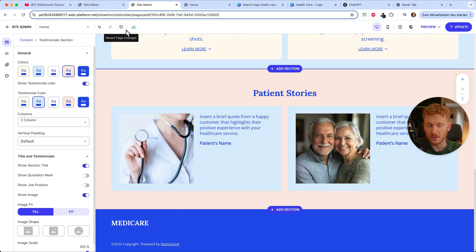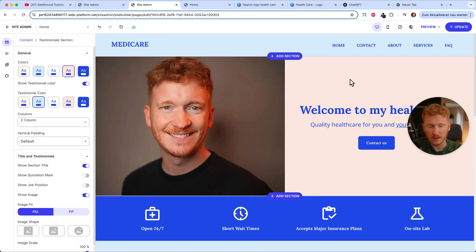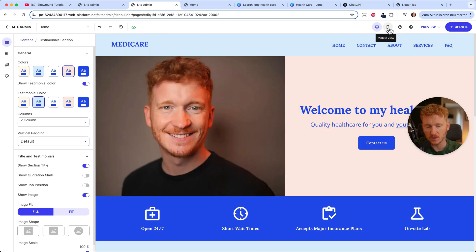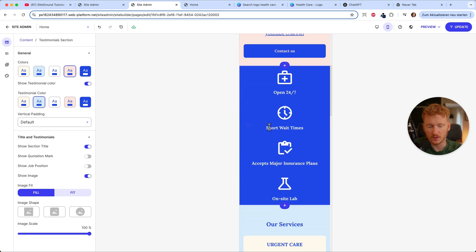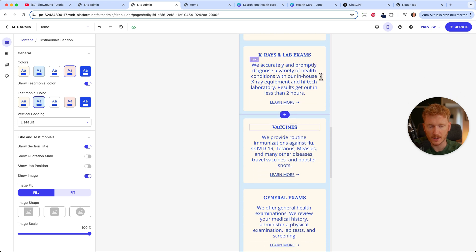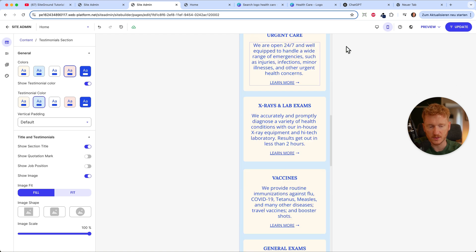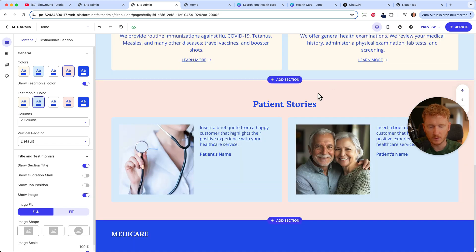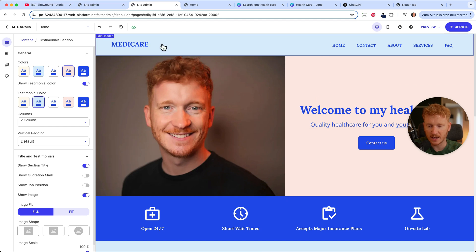Everything gets automatically saved, so you don't have to worry about that. You also don't need to worry about mobile views because the site is already optimized for mobile. Just switch the toggle to mobile view and you'll see everything fits the mobile screen.